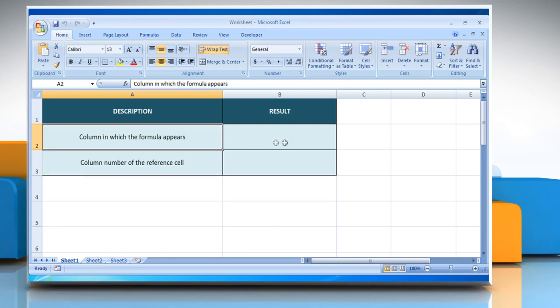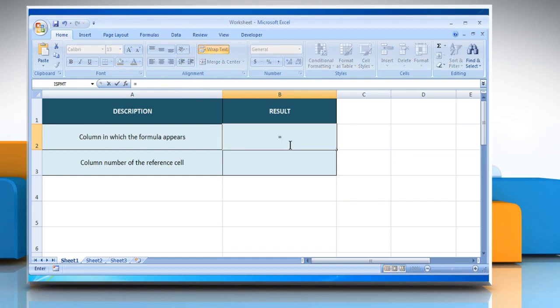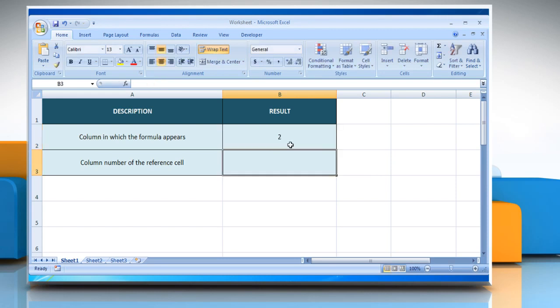In the first example, select the cell where you want to get the function's result. Type equals column, open parenthesis, close parenthesis, and press the enter key. It will show the column in which the formula appears.